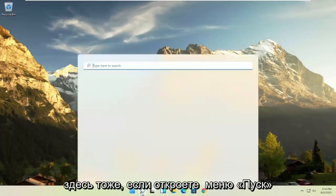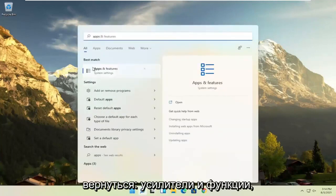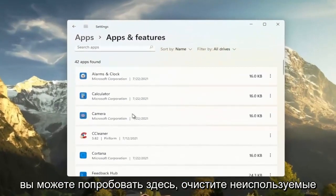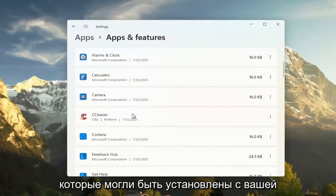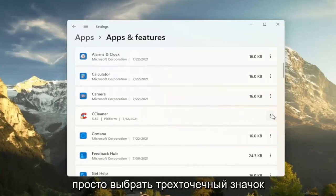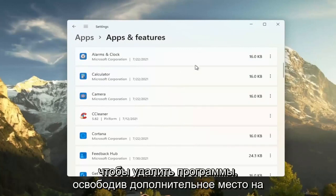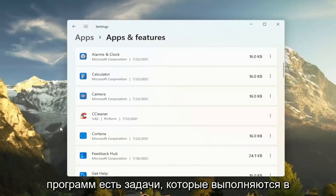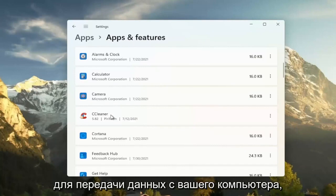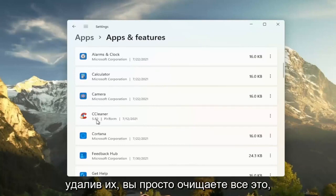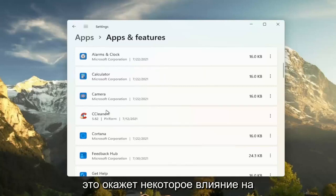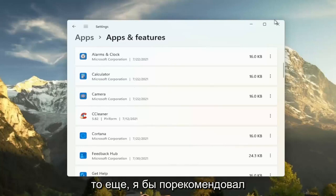Something else you can try: open up the Start menu and search for Apps. Select the best result, Apps and Features, and open that up. Another good thing you can do here is clear out unused applications. If you have programs that were bundled with your Lenovo Windows installation, you can select the three-dot icon next to them and select Uninstall. This will remove programs, freeing up additional hard drive space. Some of these programs also run background tasks like updaters and may connect to servers to transmit data from your computer. Removing them clears all that up and reduces internet traffic, which will have some effect on performance.